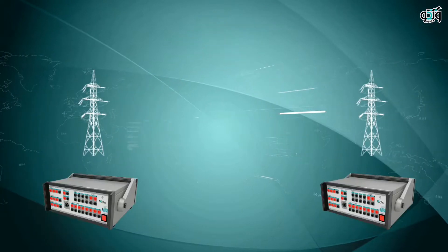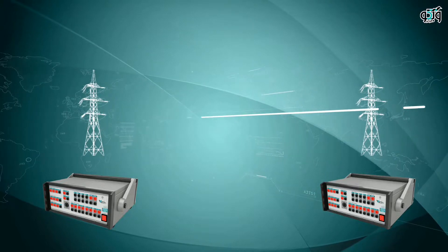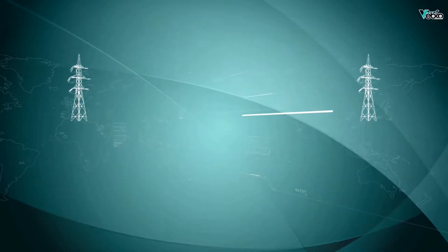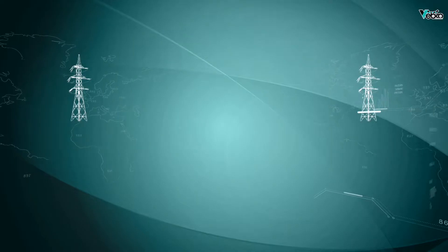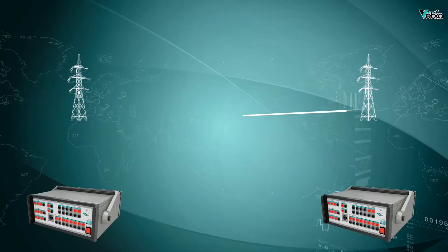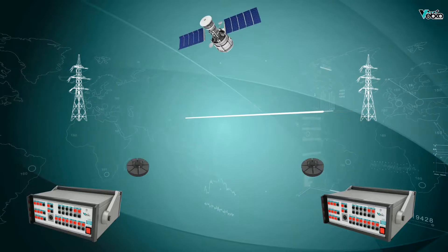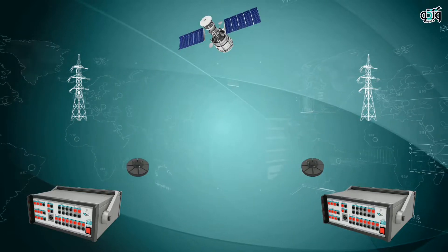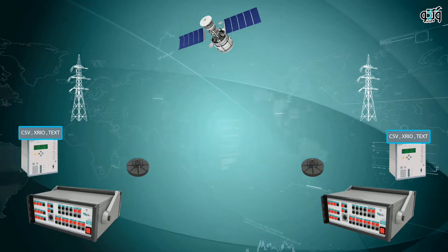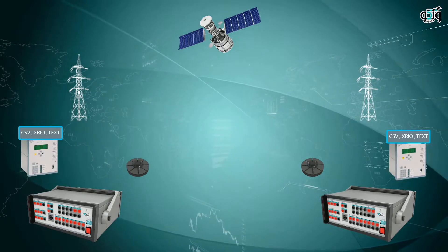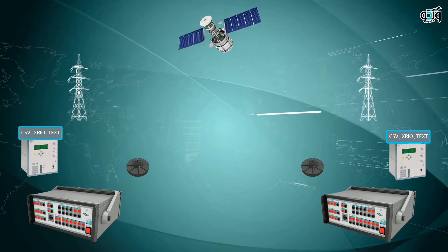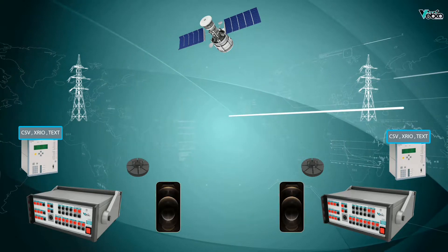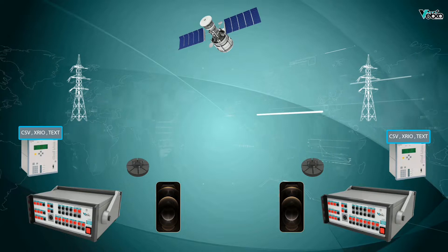In end-to-end tests, two or more test devices are used on each side to simulate the fault. To successfully perform an end-to-end test, the following elements are needed: a test device on each side, a hardware piece to synchronize the two devices like a GPS satellite, a file exported from the relay software in CSV, XRIO, text or other formats, and communication equipment such as a phone or two-way radio to communicate with the other posts.